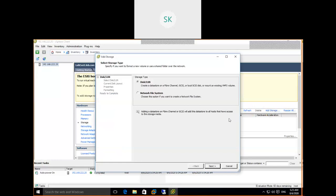Once we click Add Storage, a wizard appears. There are two options: create a datastore on a Fibre Channel, iSCSI, or local SCSI disk — or mount an existing VMFS volume. We need to select the storage type. Is it SAN, NAS, or local storage? The second option is Network File System — choose this if you want to create an NFS mount from a NAS filer, providing a UNC path.